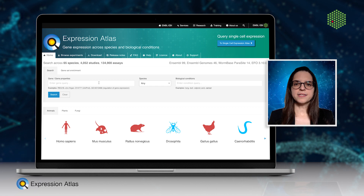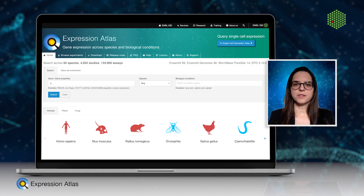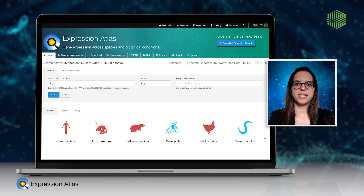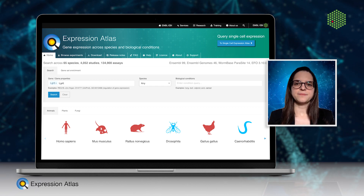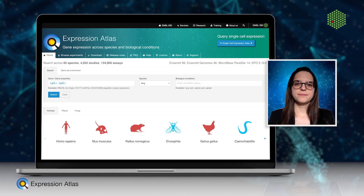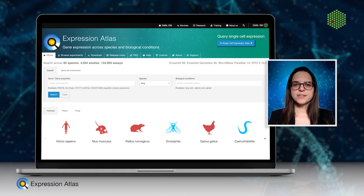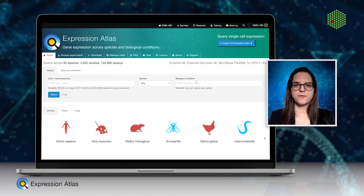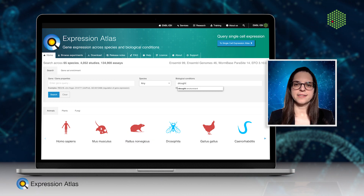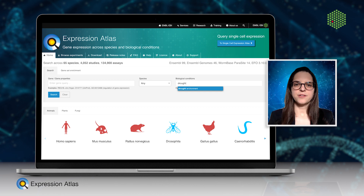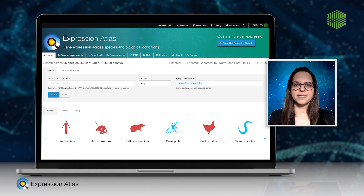To query Expression Atlas you can specify a gene or a group of genes, or you can search the metadata for a biological condition like a disease, a treatment, or a cell type.